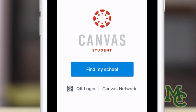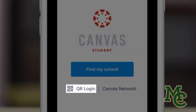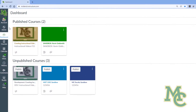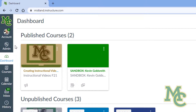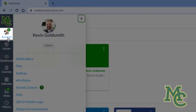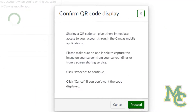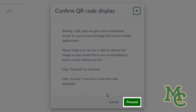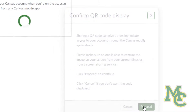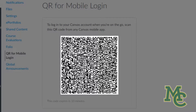To save some time, you can log in with a QR code by clicking here. But first, let's open Canvas on our computer. From here, we'll click Account and then click QR for Mobile Login, and then Proceed, which will bring up this QR code.